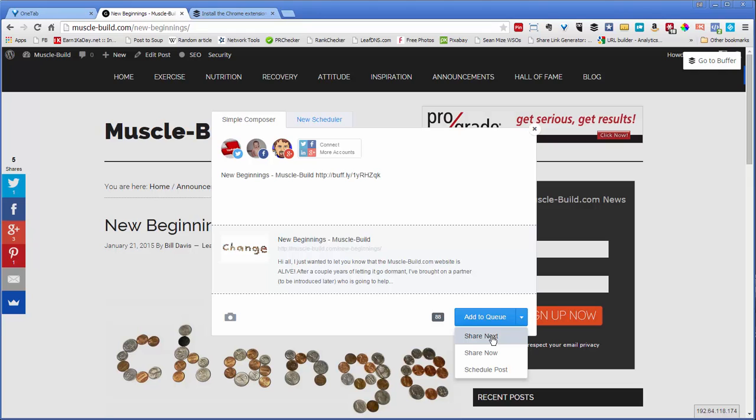If you've got five posts that you've already buffered, by default, if you click Add to Queue, what happens is this post will be sixth in line. But you can choose to say Share Next, which bumps it ahead in line.